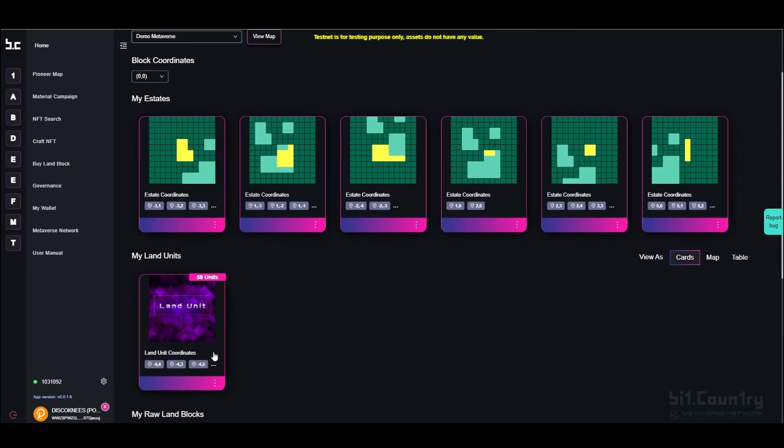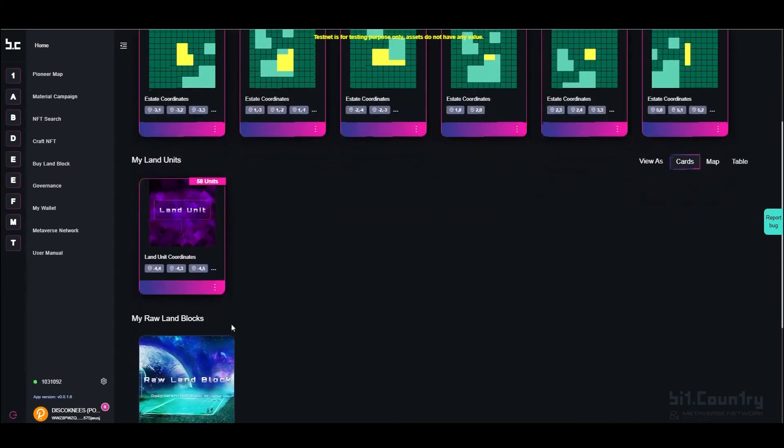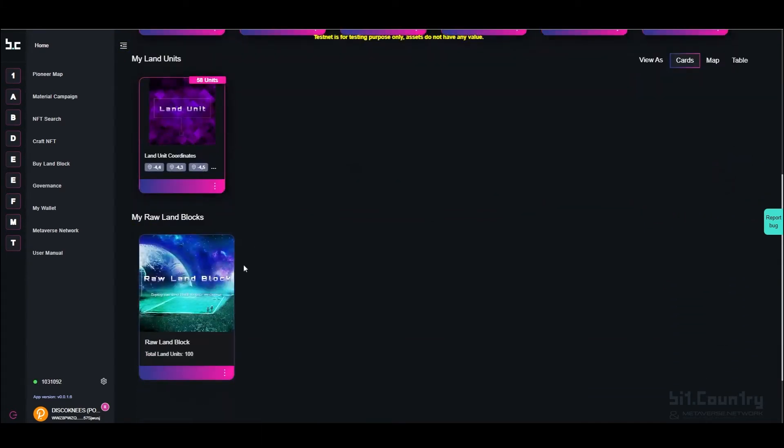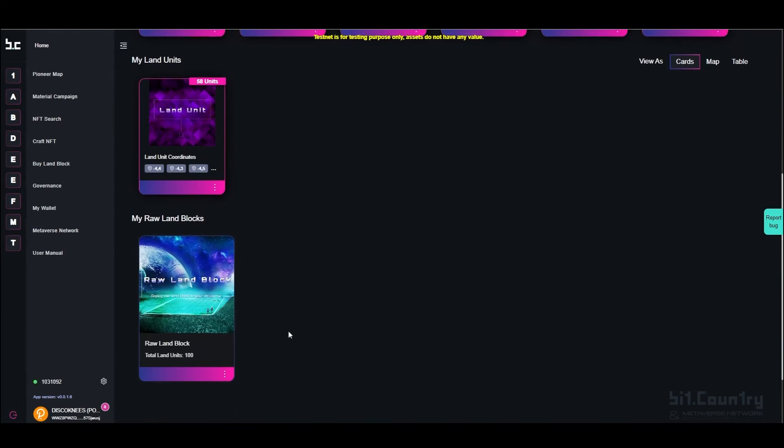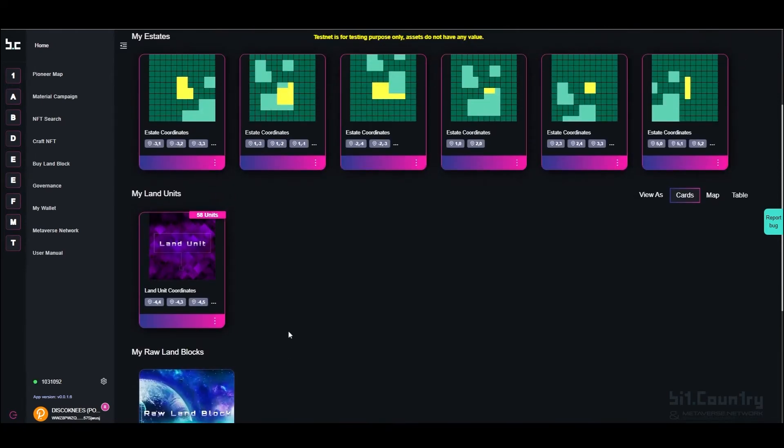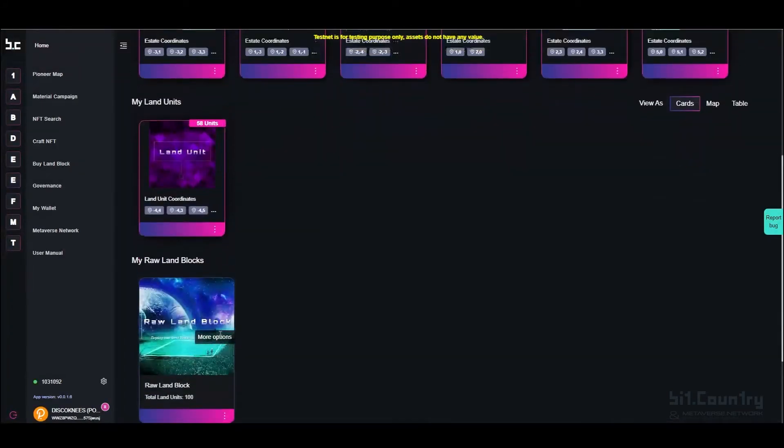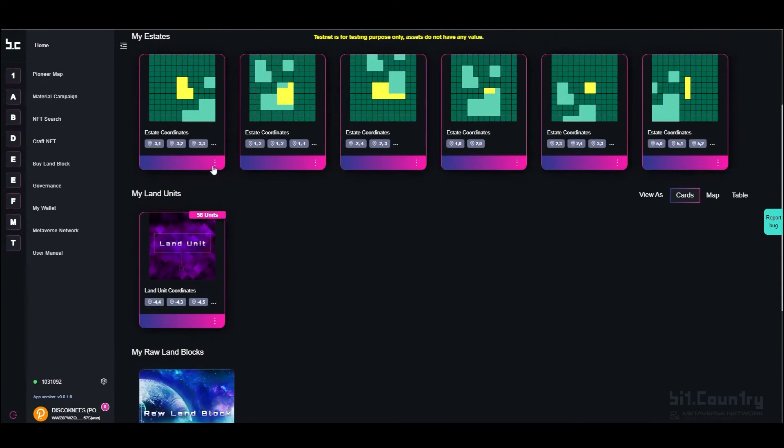To sell any land unit, estate, or land block, click on the three white dots at the bottom of the thumbnail and select sell estate.